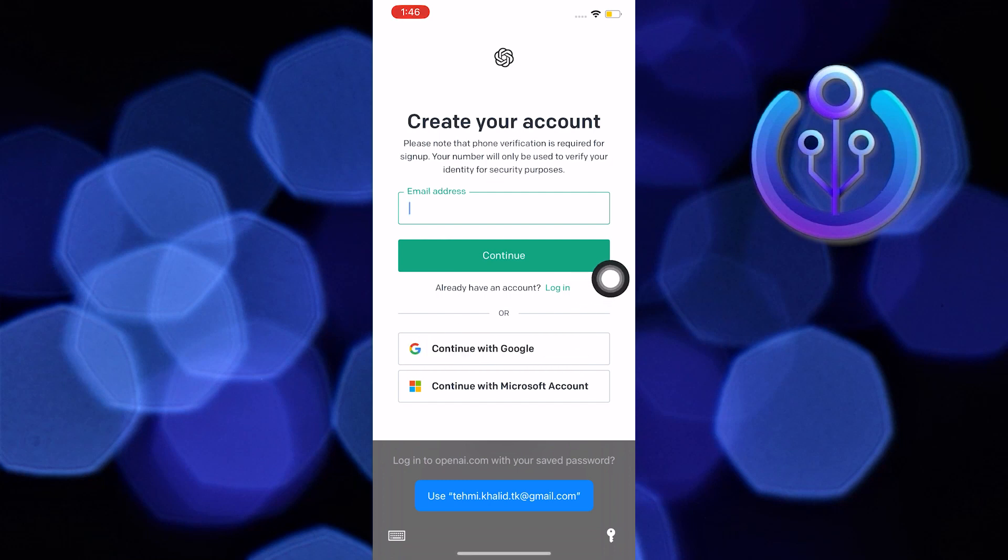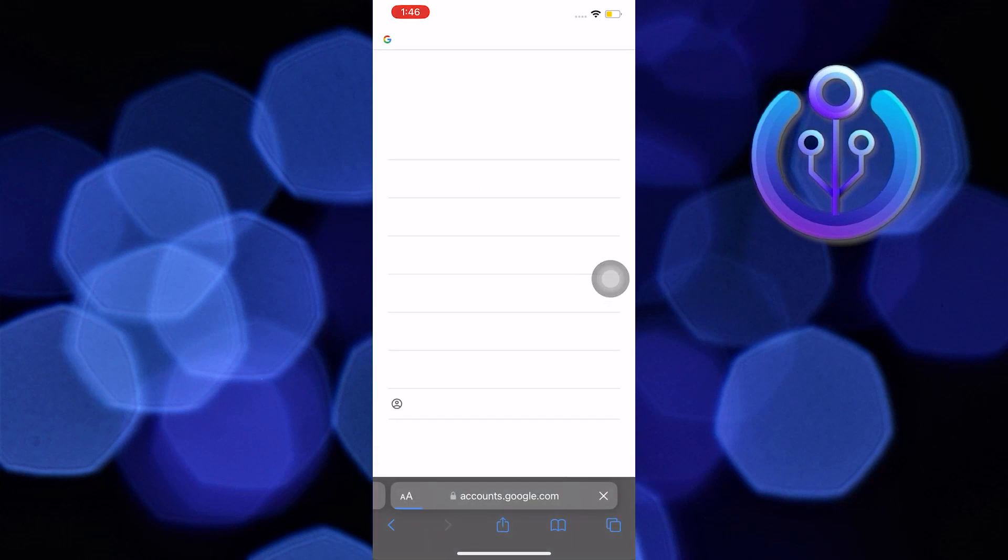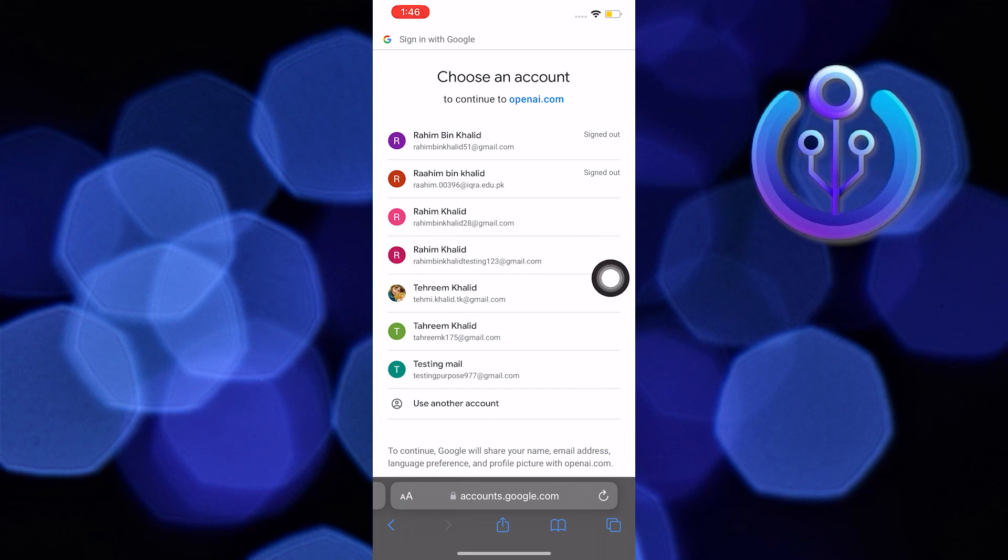Once you are now in this part of the website, you can choose if you want to continue with Google. For this tutorial's purposes I am going to be clicking on continue with Google. Once you are now here, choose the Gmail account or anyone to use to sign up for ChatGPT.